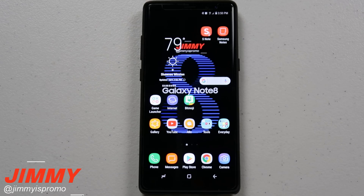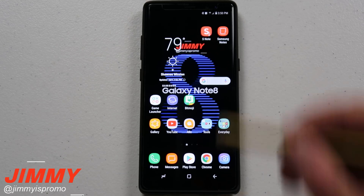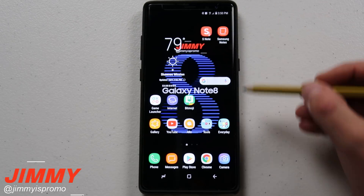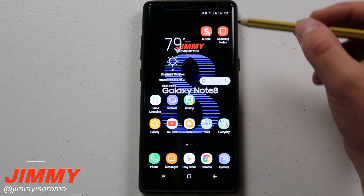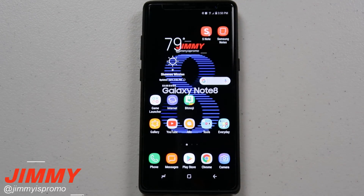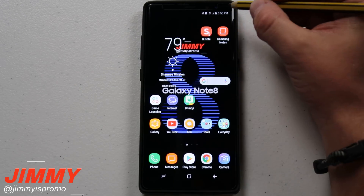Hello everybody, it's Promo here back again with another awesome video. Today we're going to talk about edge lighting on the Samsung Galaxy Note 8. Edge lighting is a display setting that allows the outside ring of the Samsung Galaxy Note 8 to light up any time you get a notification through text message, an application, or a phone call.